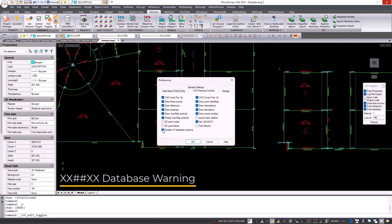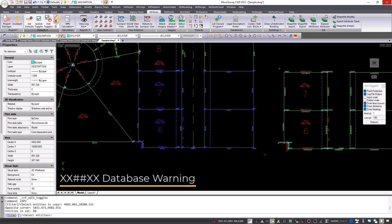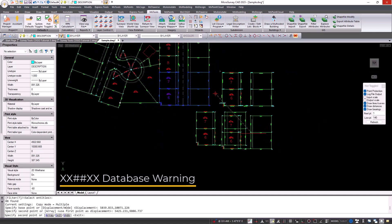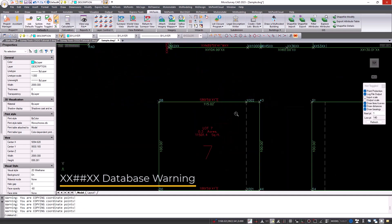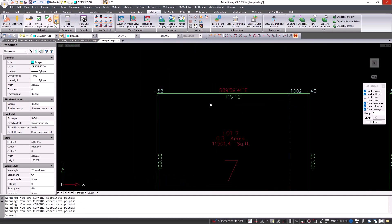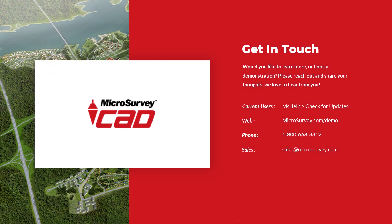For experienced MicrosurveyCAD users, we have a new checkbox on our system toggles: Disable XX Database Warning. When copying linework or otherwise disconnecting entities from the MicrosurveyCAD database, the XX prefix and suffix will no longer show up.